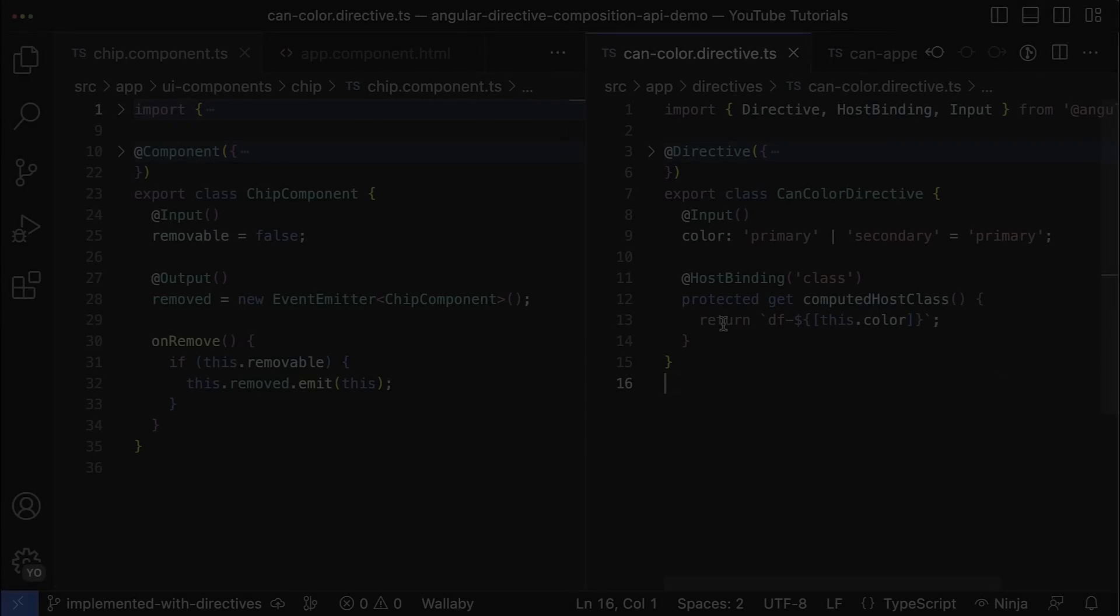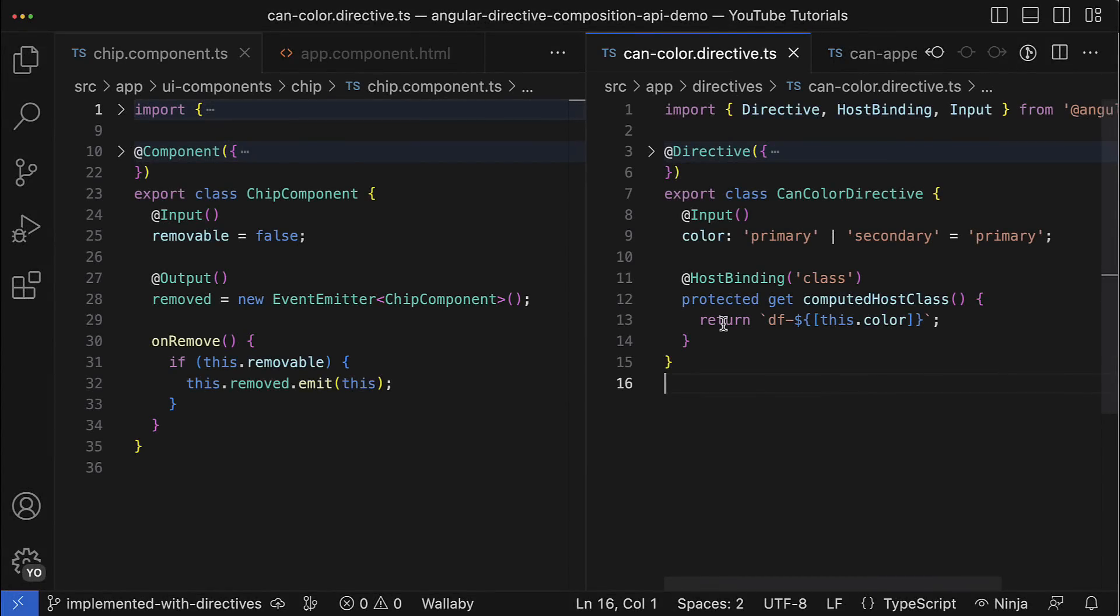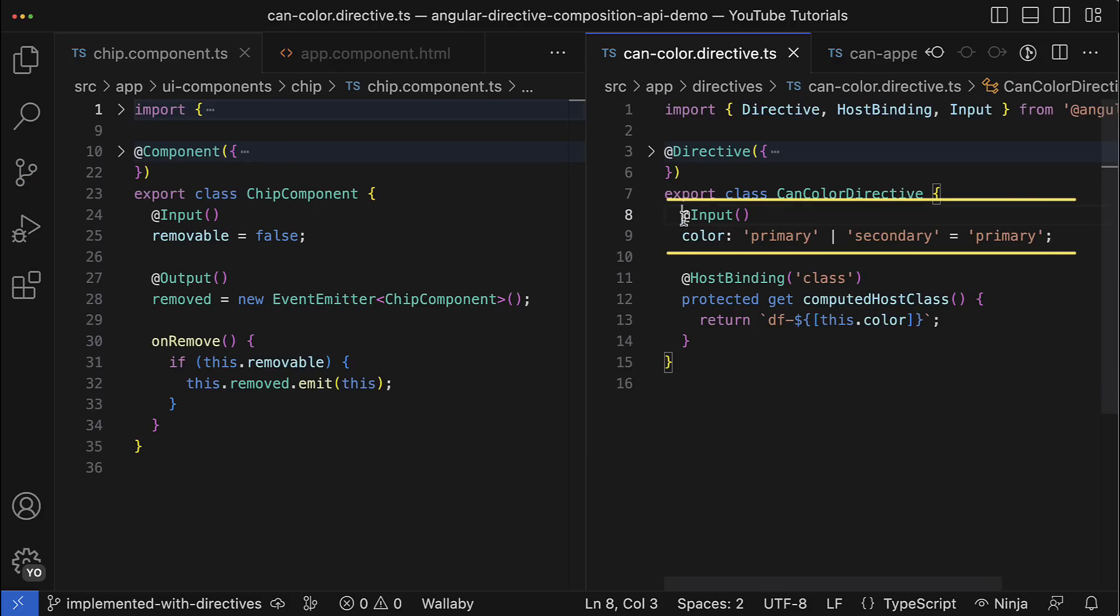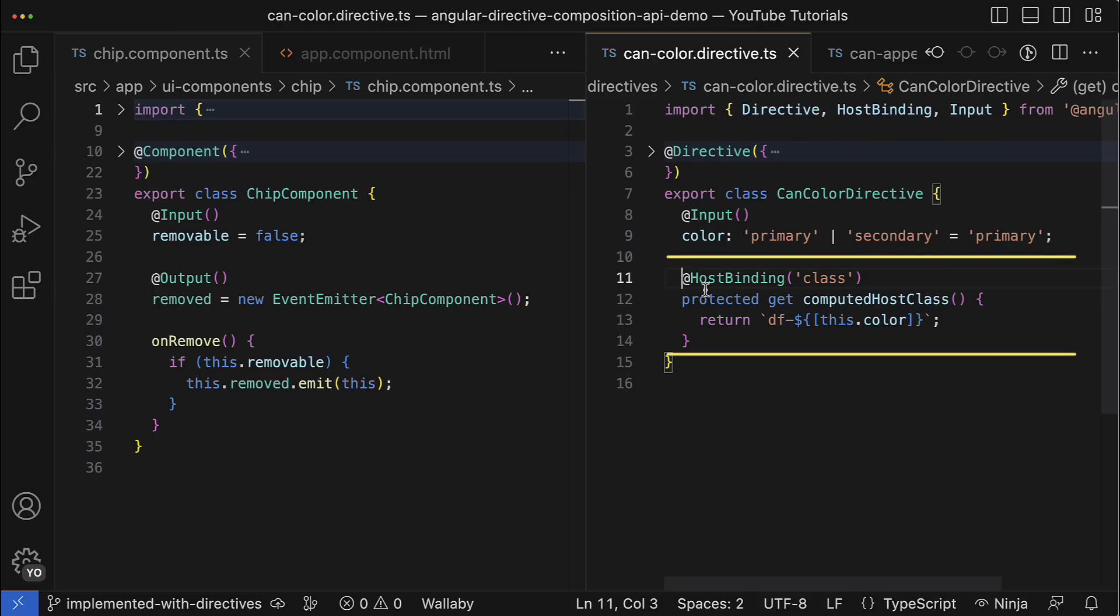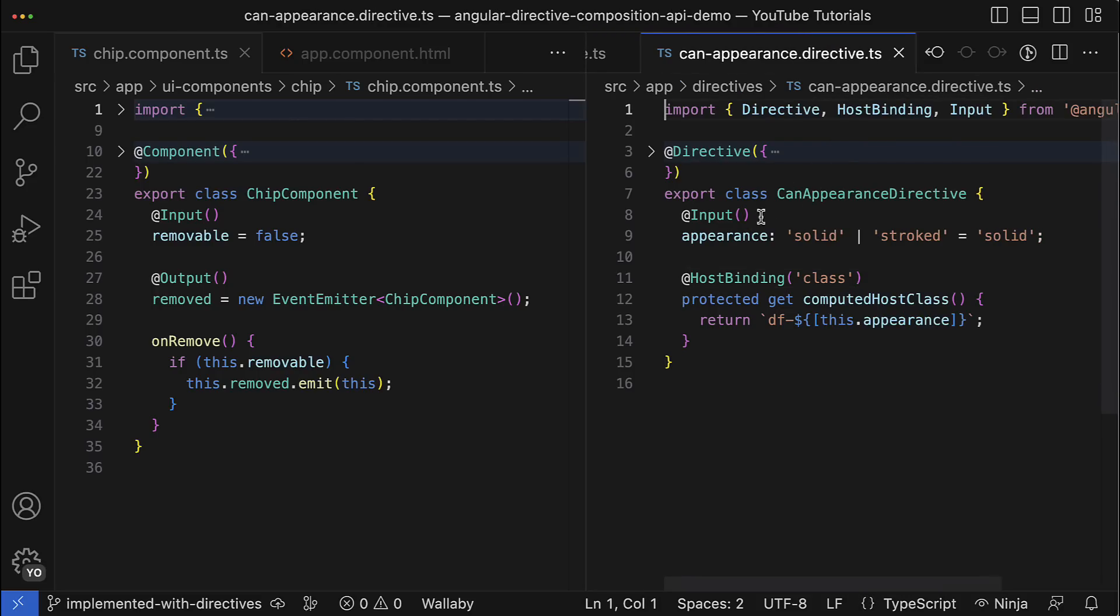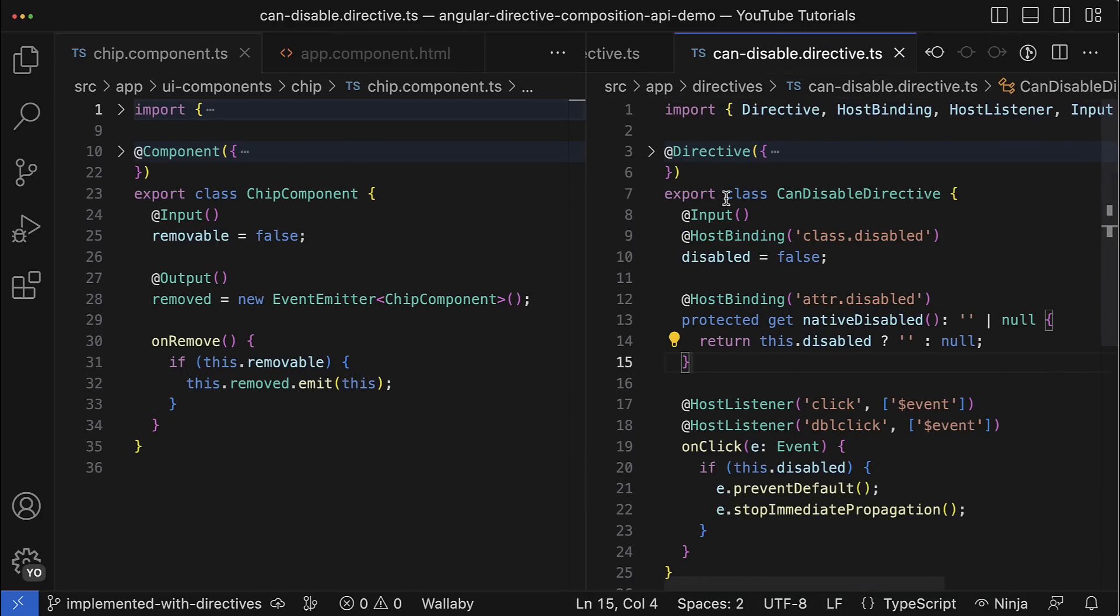Let's have a look. Here you can see that I've created three separate directives where each of them is responsible for its own piece of work. The CanColor directive has corresponding input and applies a corresponding CSS class to the host element. The CanAppearance directive does the same but for the appearance. And eventually, CanDisable directive handles the disabled state. That's cool because we follow the single responsibility principle as well as the DRY principle, which is awesome.